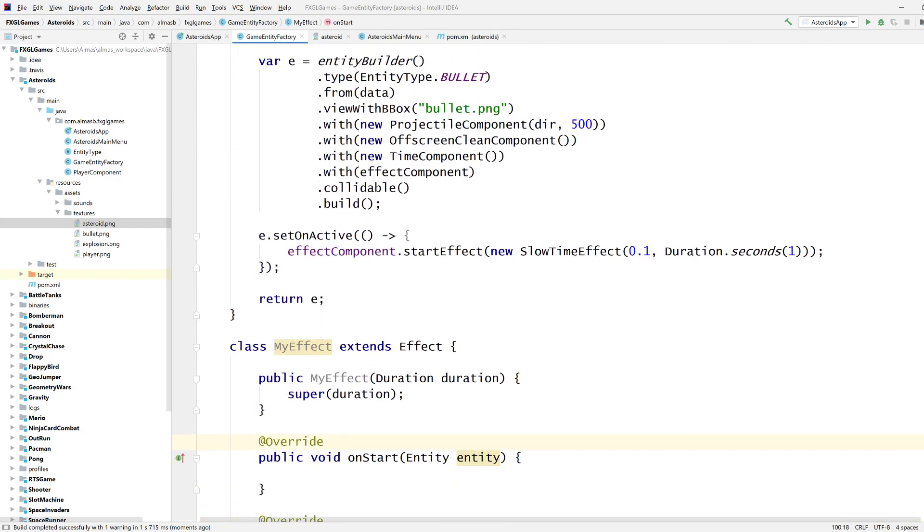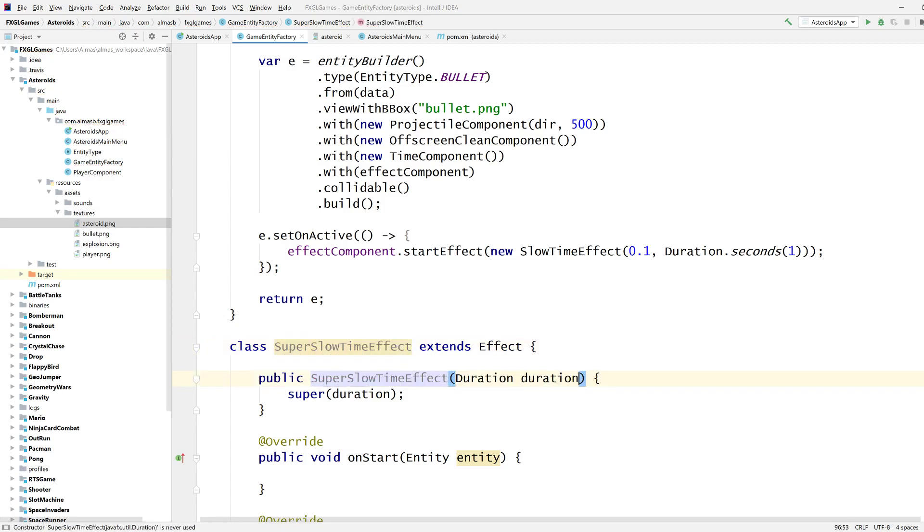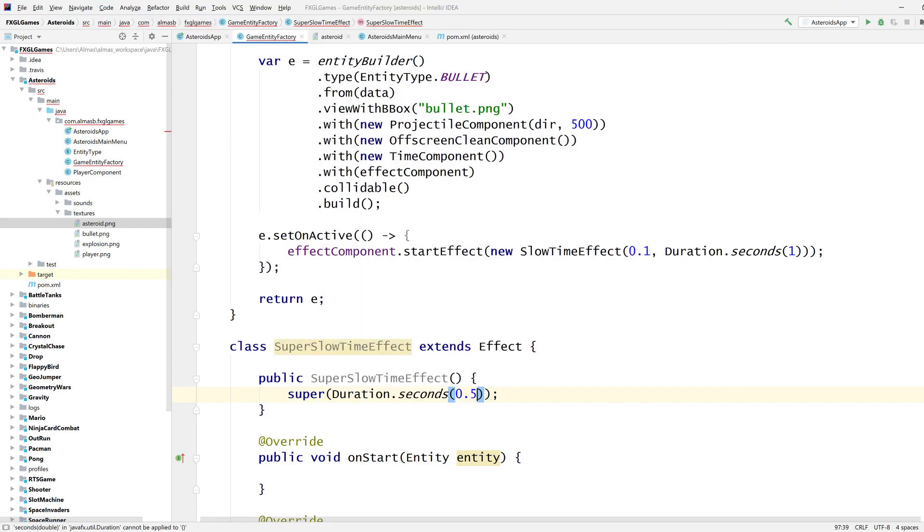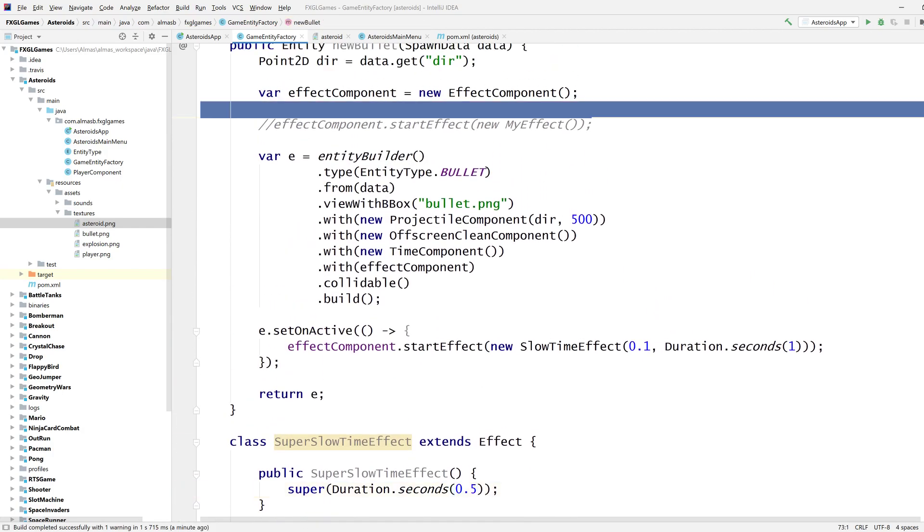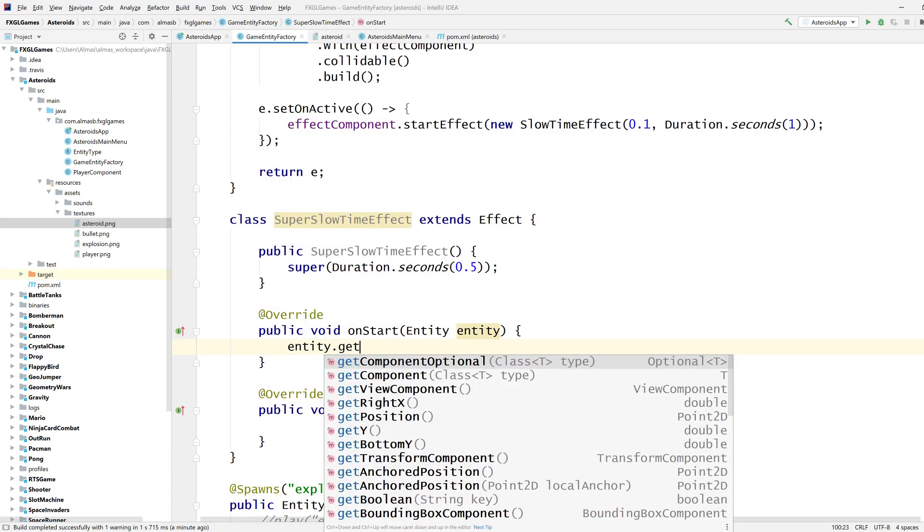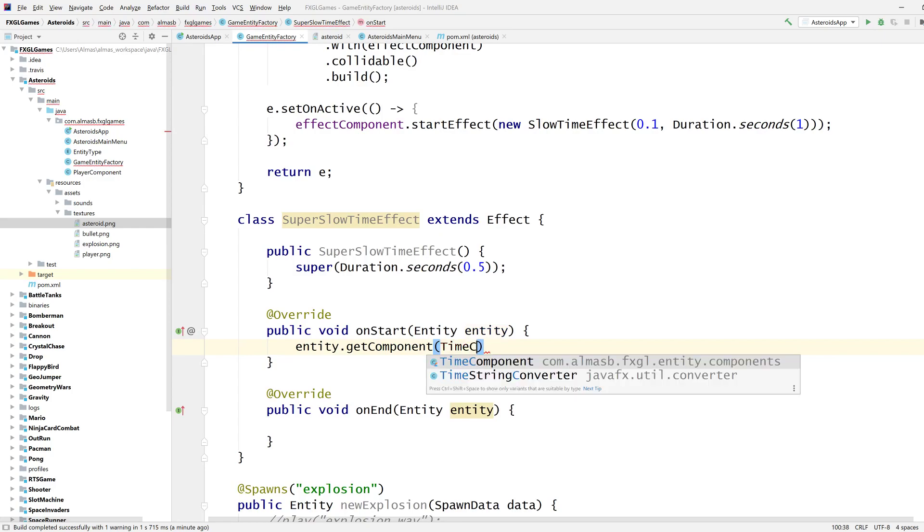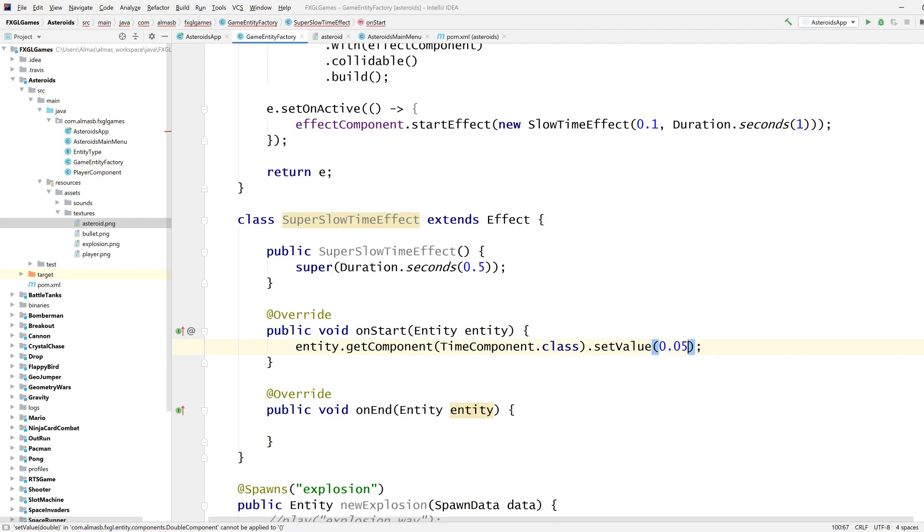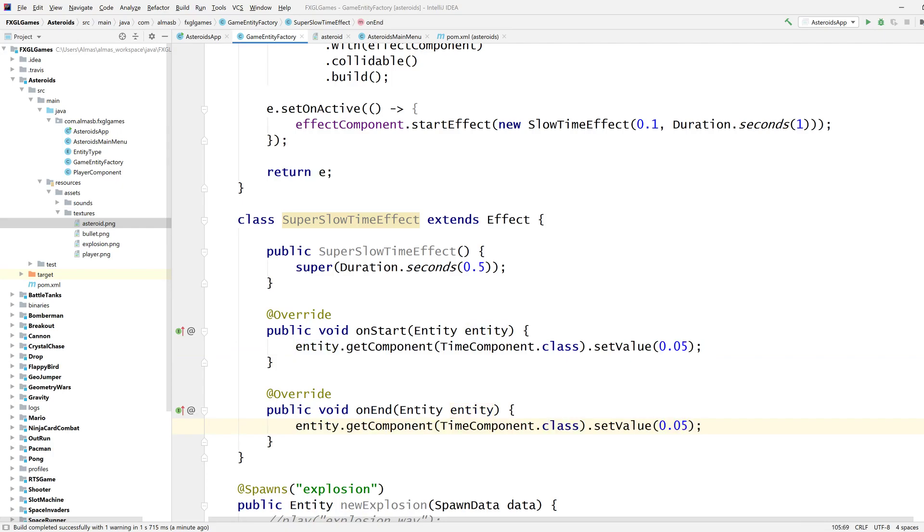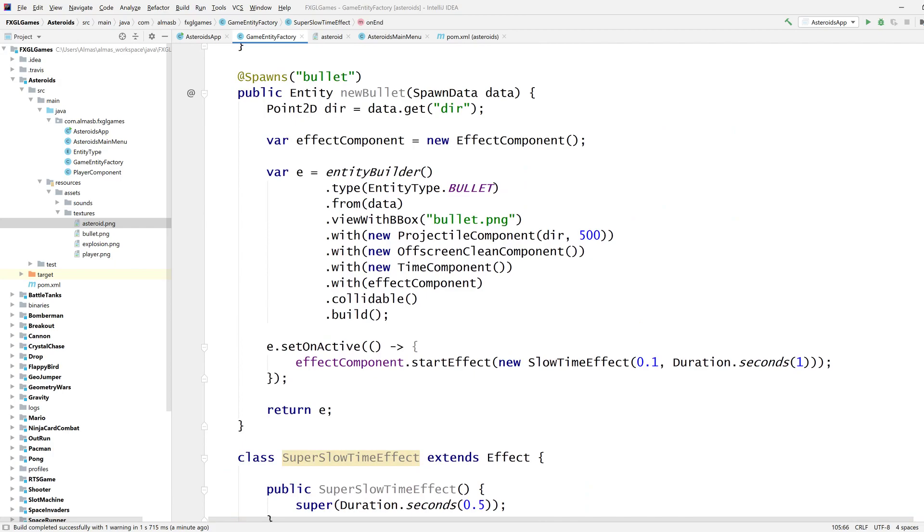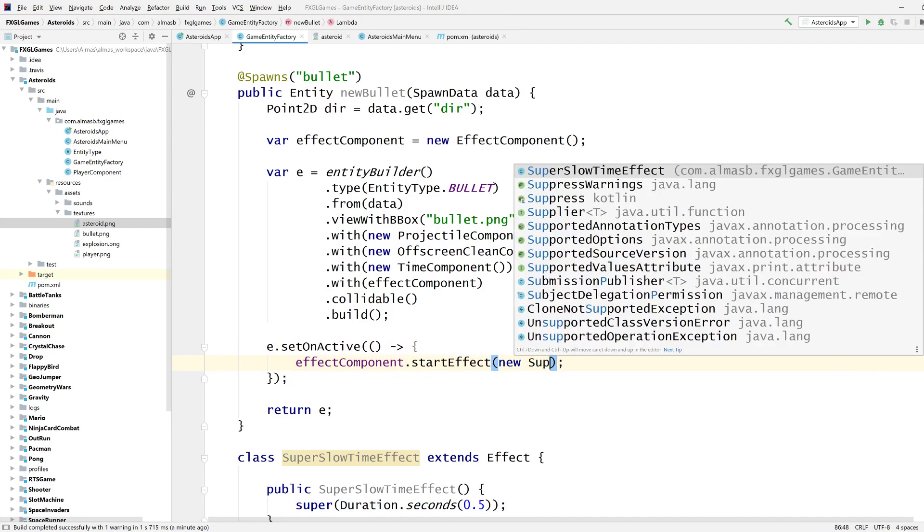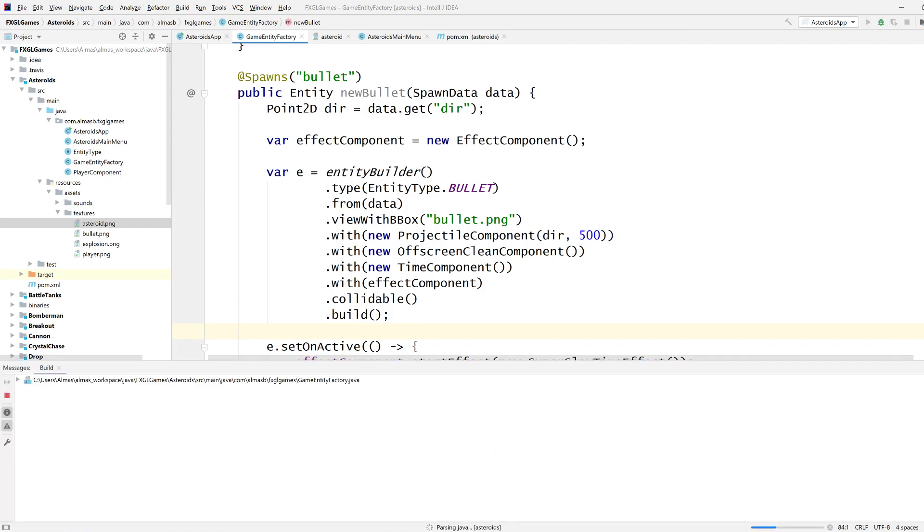However I'm going to now show you how to create your own component, so your own effect which is going to be, I'm just going to leave it as my effect I guess or super slow time effect how about that. Duration is going to be half a second. And on start we're going to take the time component, set its value to zero zero five basically super slow. And on end I'm not going to return it to a hundred percent I'm going to push it down to three hundred percent, how about that, so it's going to fly super fast. New super slow time effect, okay let's go with that, see how that works out.